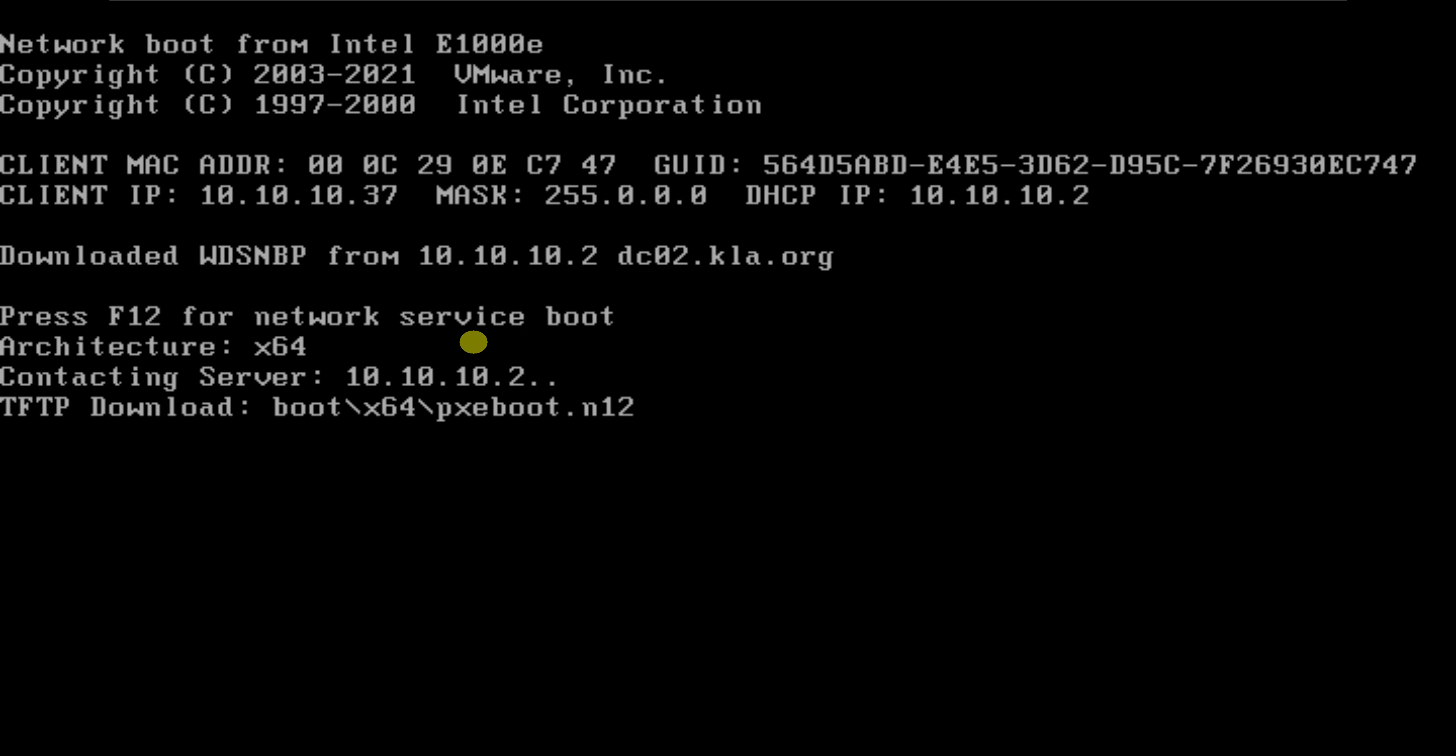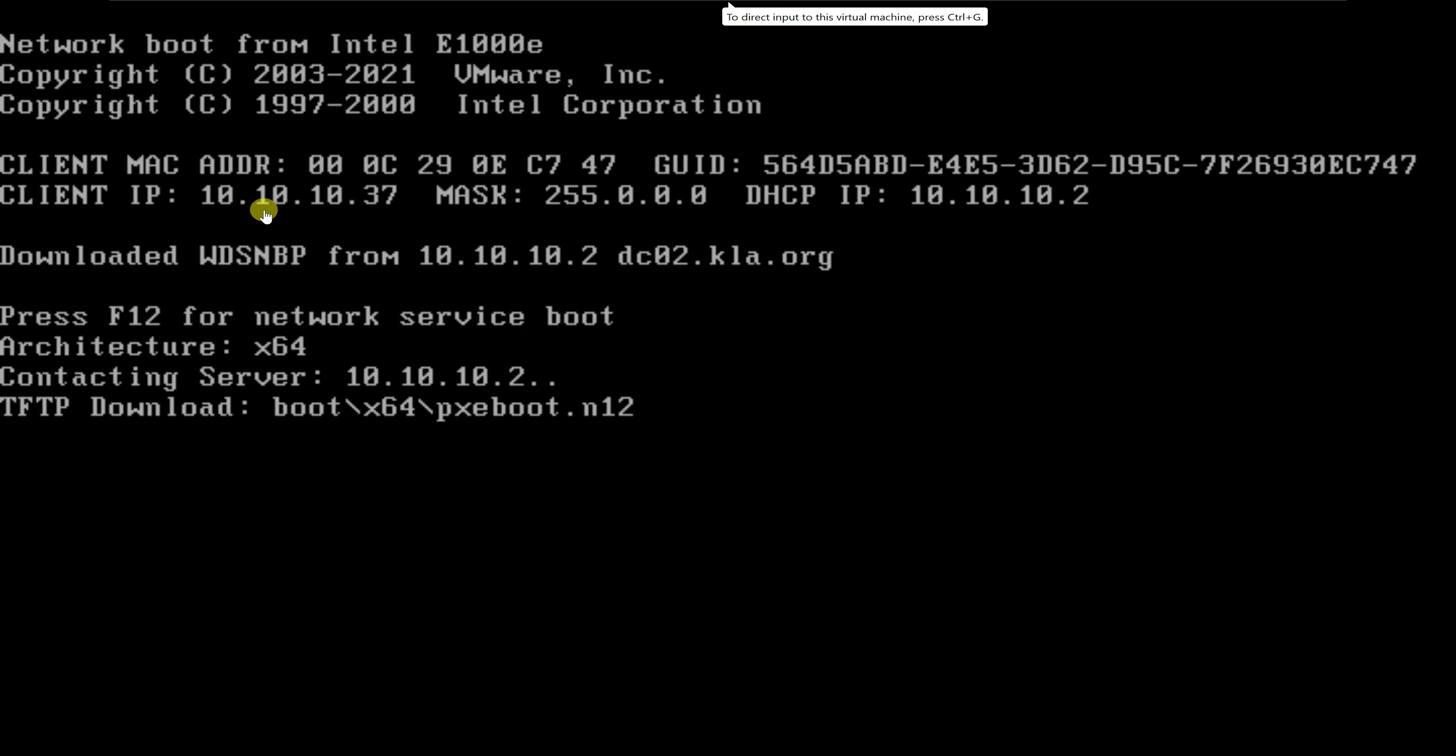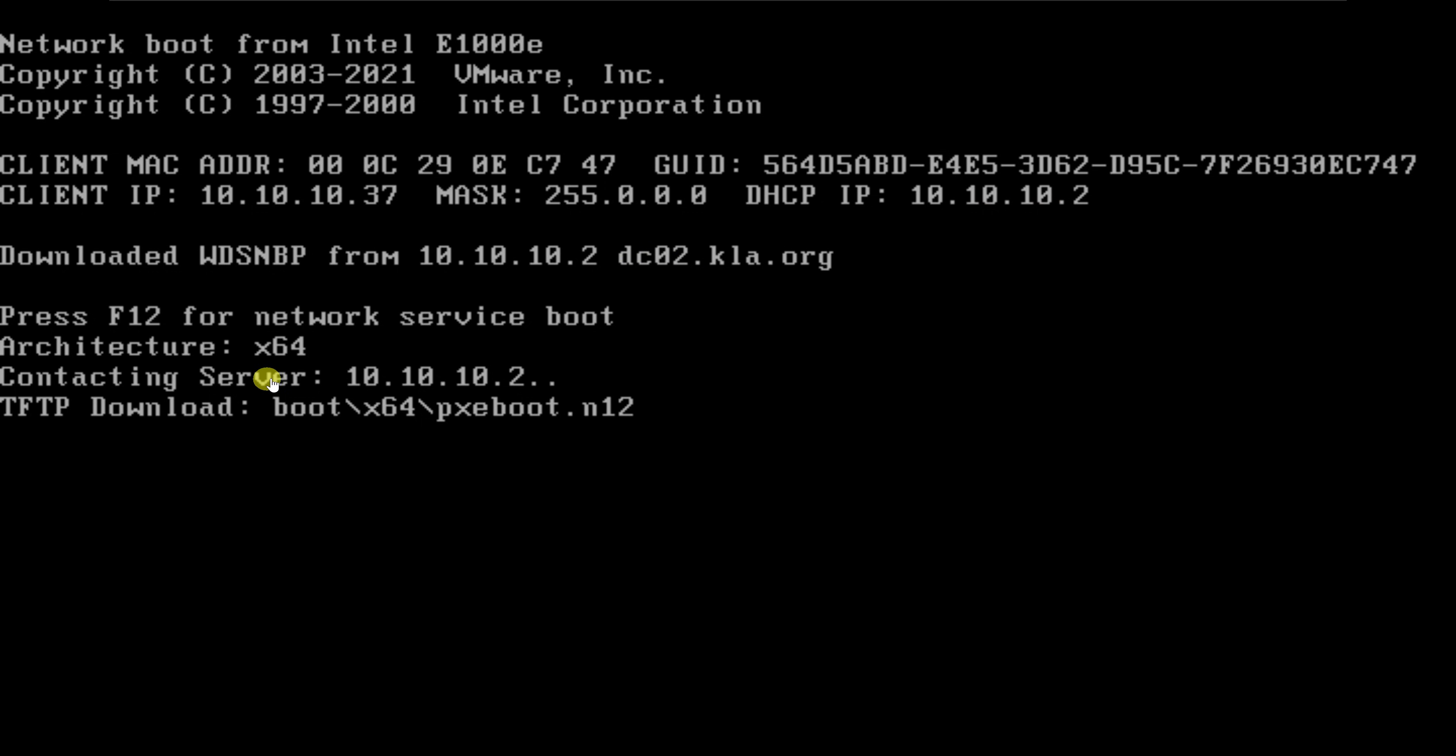As you can see, it has gotten an IP address from our DHCP server 10.10.10.37. It got a netmask. This is the DHCP server IP address 10.10.10.2. And the DHCP server is DC02. So it has booted from the network and is trying to boot now from the WDS server.